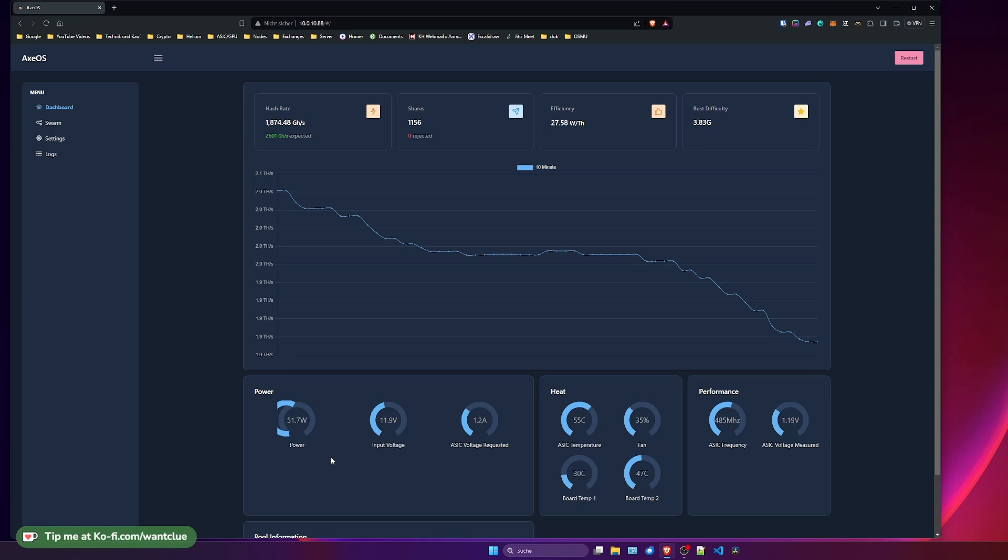So it's a good identification of actually figuring out, alright, I have way too low power consumption. Something is not right here. So let's figure out what this could be.